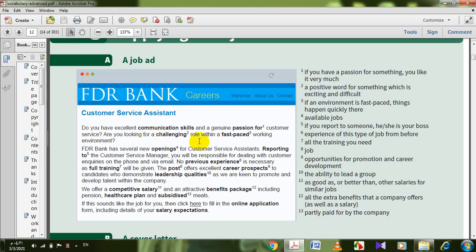Are you looking for a challenging role within a fast-paced working environment? A challenging role is a positive word for something which is exciting and difficult. Fast-paced means things happen quickly. If an environment is fast-paced, things happen quickly there. FDR Bank has several new openings — several new available jobs for customer service assistants.